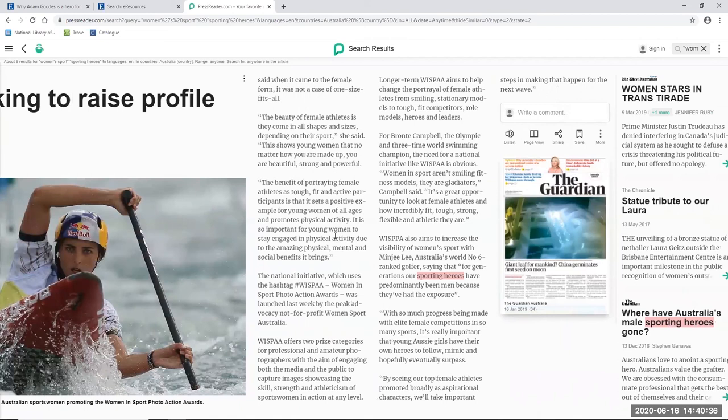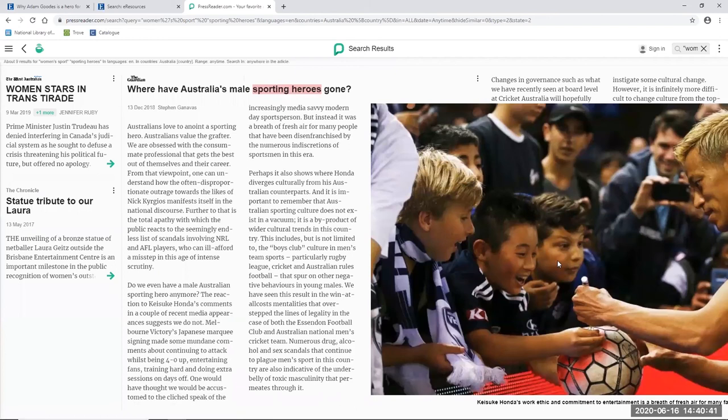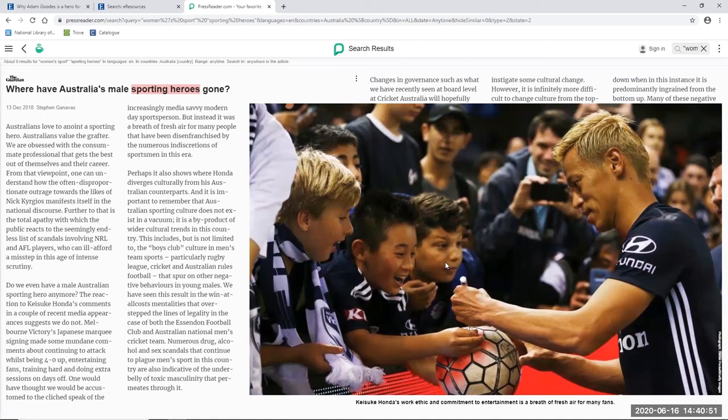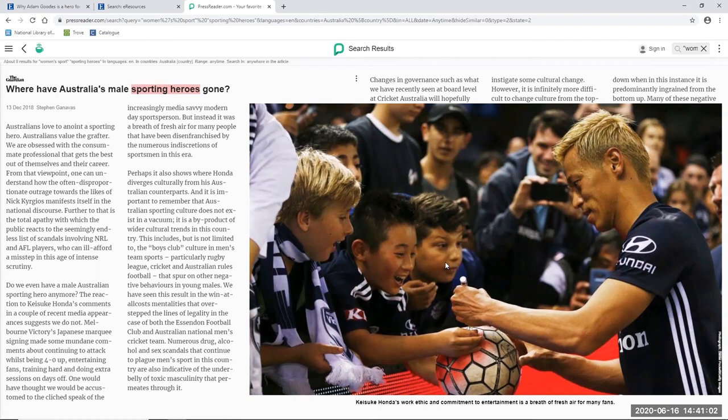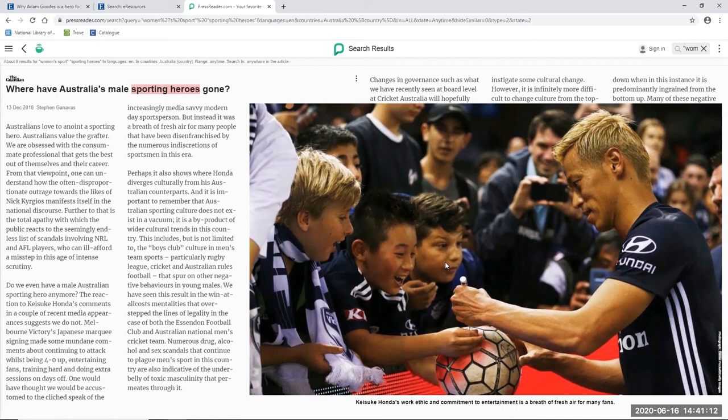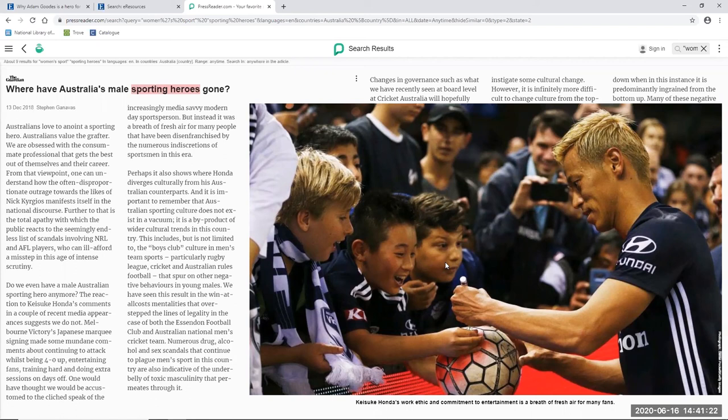Another example of an article I might look at is 'Where Have Australia's Male Sporting Heroes Gone?', which actually asks the question, do we even have an Australian Male Sporting Hero anymore? Written by Stephen Ganevas, the article states that Australian sporting culture does not exist in a vacuum. It is a byproduct of wider cultural trends in this country. This includes, but is not limited to, the boys' club culture in men's team sports, resulting in the win-at-all-costs mentality. And he goes on to say the numerous drug, alcohol, and sex scandals that continue to plague men's sports are indicative of the underbelly of toxic masculinity which permeates through it. The author then discusses how female athletes are stepping up and filling the voids vacated by their male counterparts, with likable female athletes providing genuine role models with star power for girls and boys.